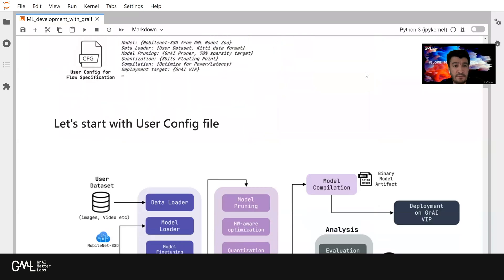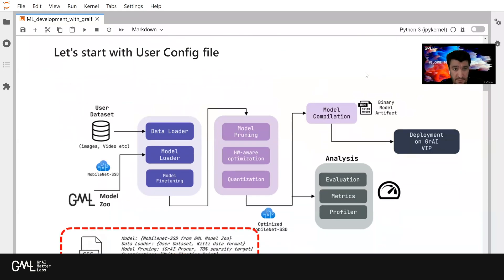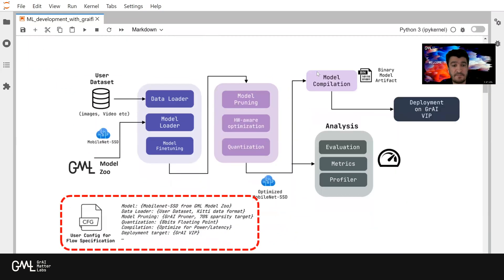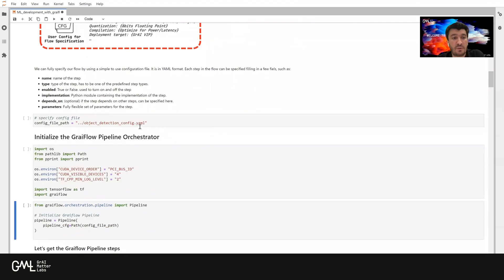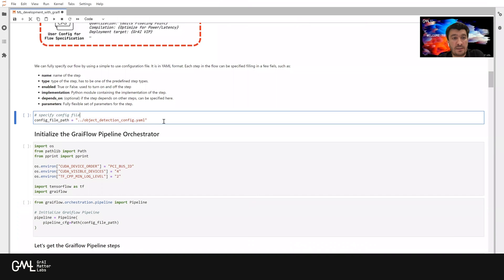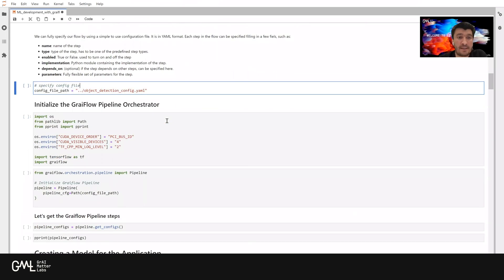The first step here is that we need to specify a configuration file, which will be used by our pipeline mechanism. After we define the configuration options for our pipeline, we are going to create a pipeline object by using our Graveflow SDK.